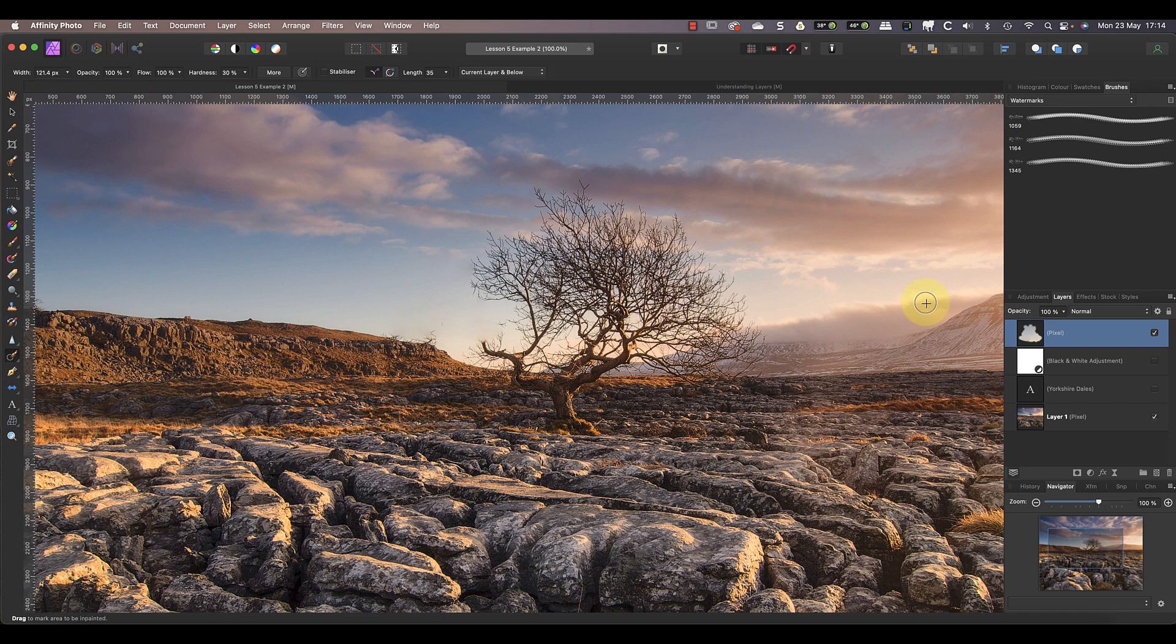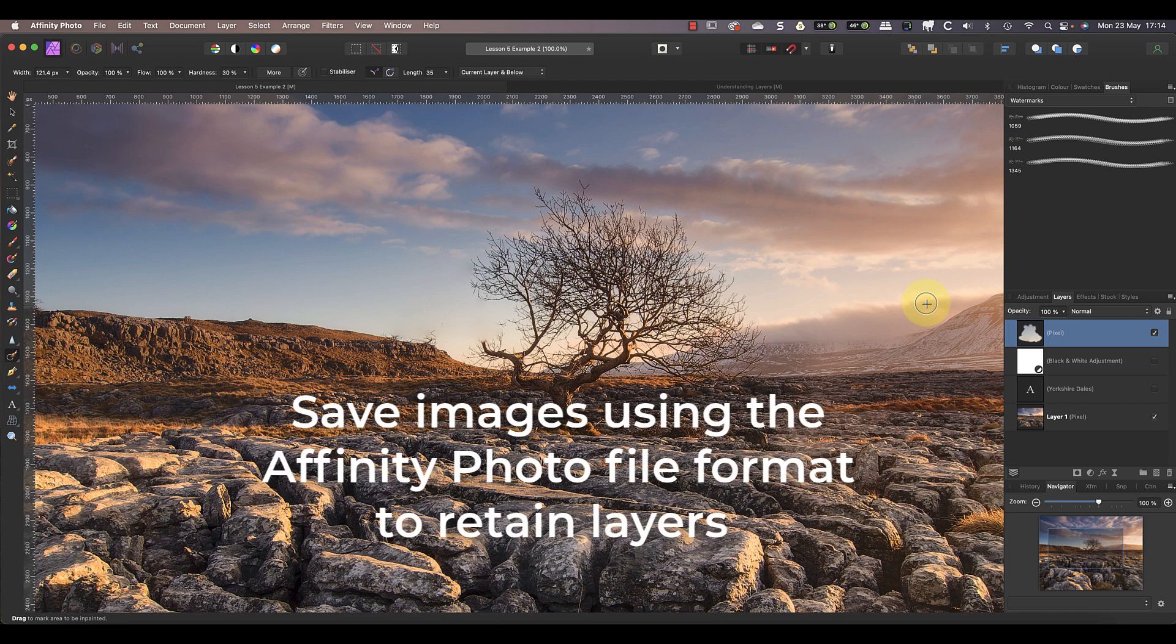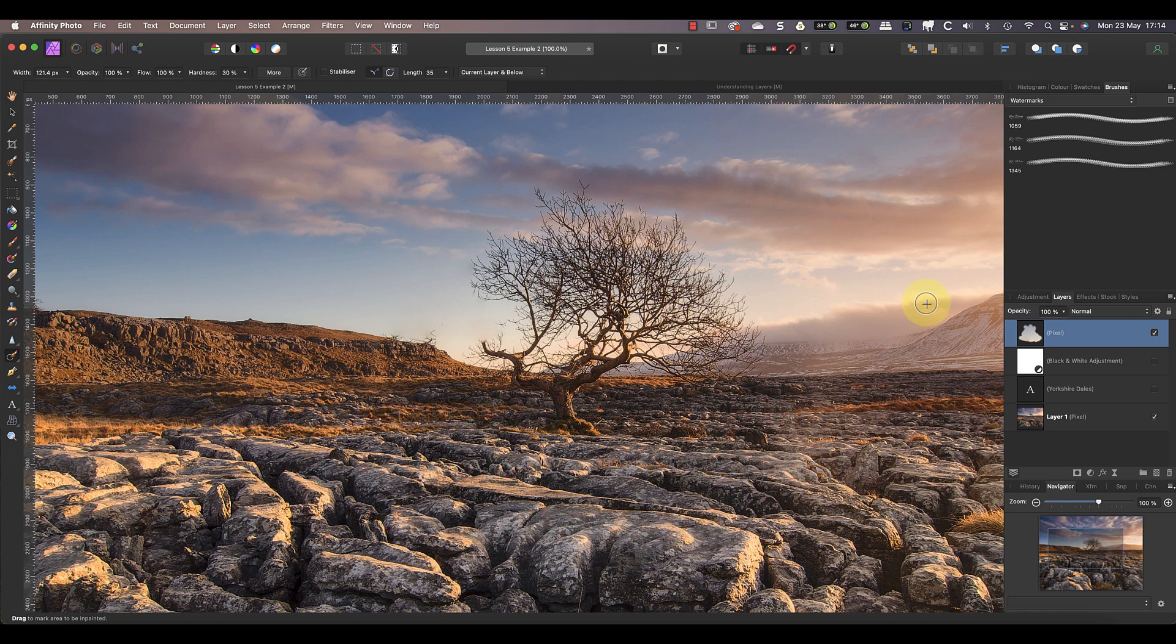Once the image is closed and editing history lost, you wouldn't be able to undo the changes if you opened it again. Instead, by using layers, if I save the image in a file format that supports those layers, next time I open the image I can still remove the repair. It's therefore a good idea to save the images you're editing using the Affinity Photo format, as I explained in an earlier video.